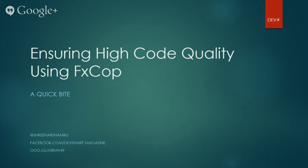Hello and welcome to a new Quick Byte. This is Sriharsh and in this video we will see how leveraging FxCop can help us achieve high code quality.